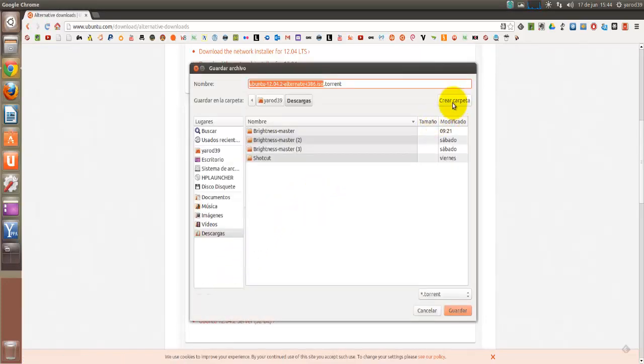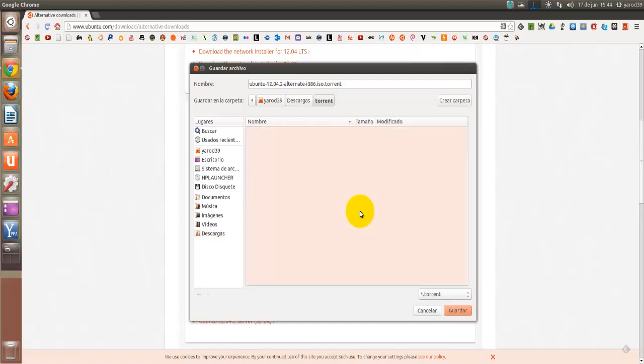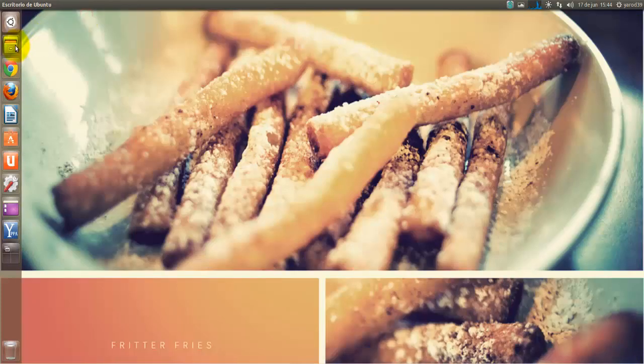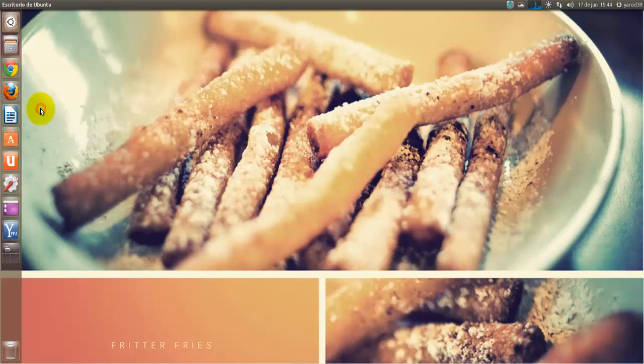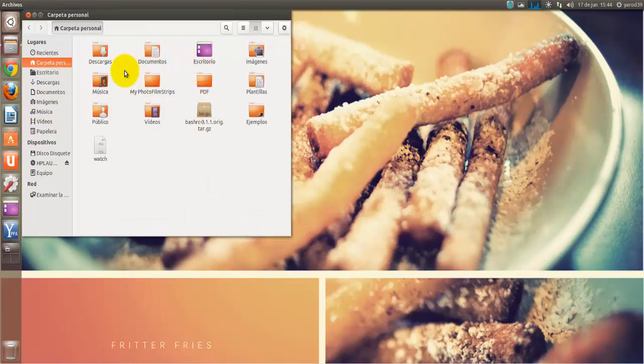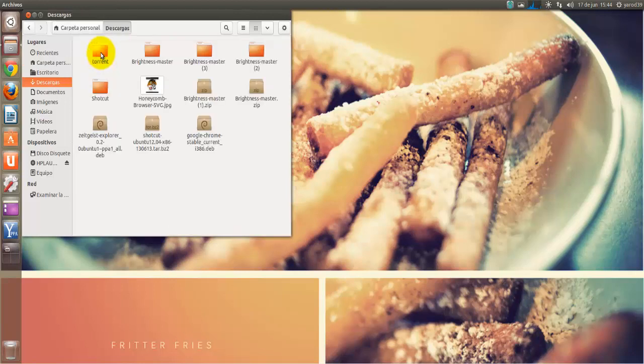Yo os recomiendo, para empezar, que creéis una carpeta para albergar los torrents y no tenerlos dispersados por el disco duro, que es lo que hago yo. Yo creo una carpeta para guardar los torrents y desde ahí, ya, si lo abrimos, vamos a irnos a la carpeta para verla. La tenemos en archivos, tendremos nuestra carpetita de torrents, que luego ya podremos borrar una vez descargados. La he creado en descargas, torrents.